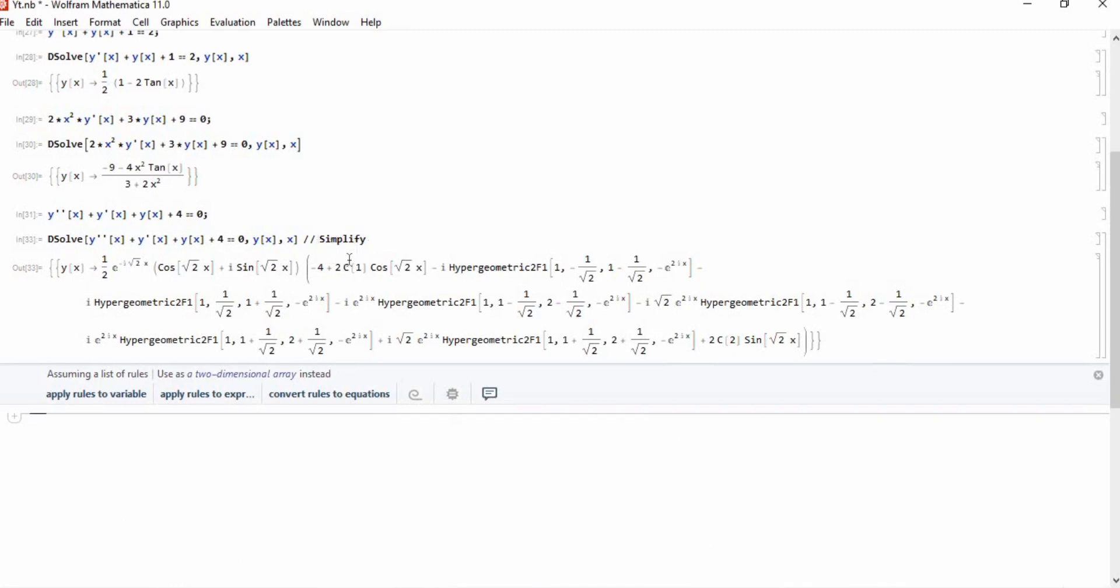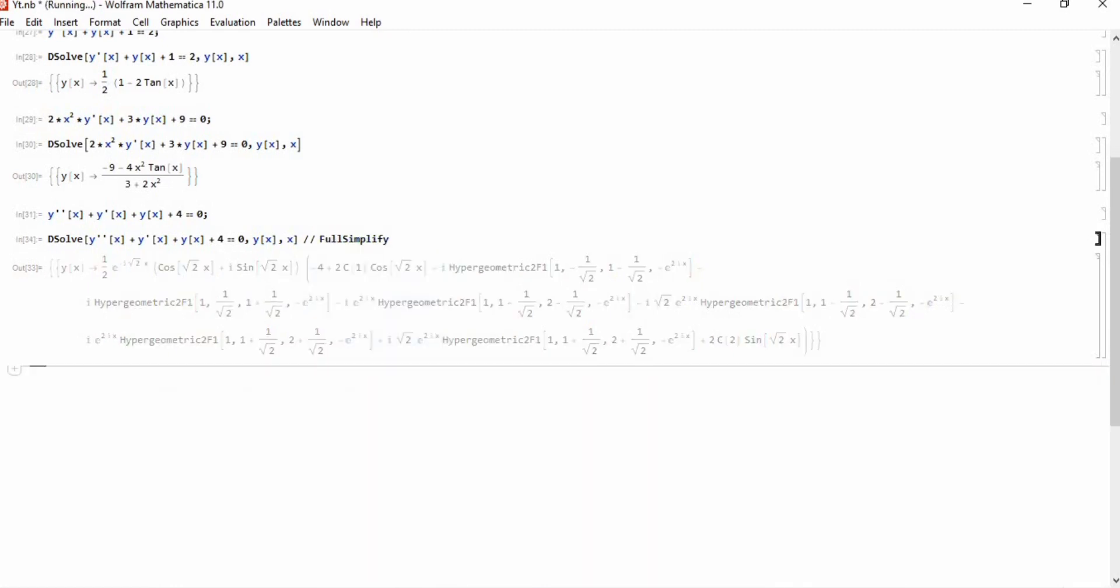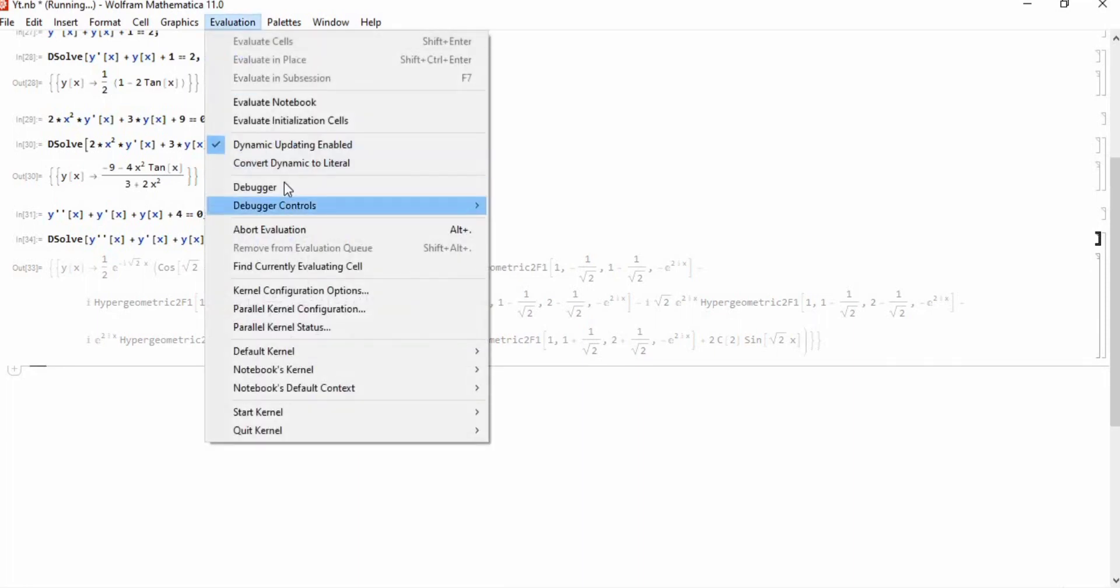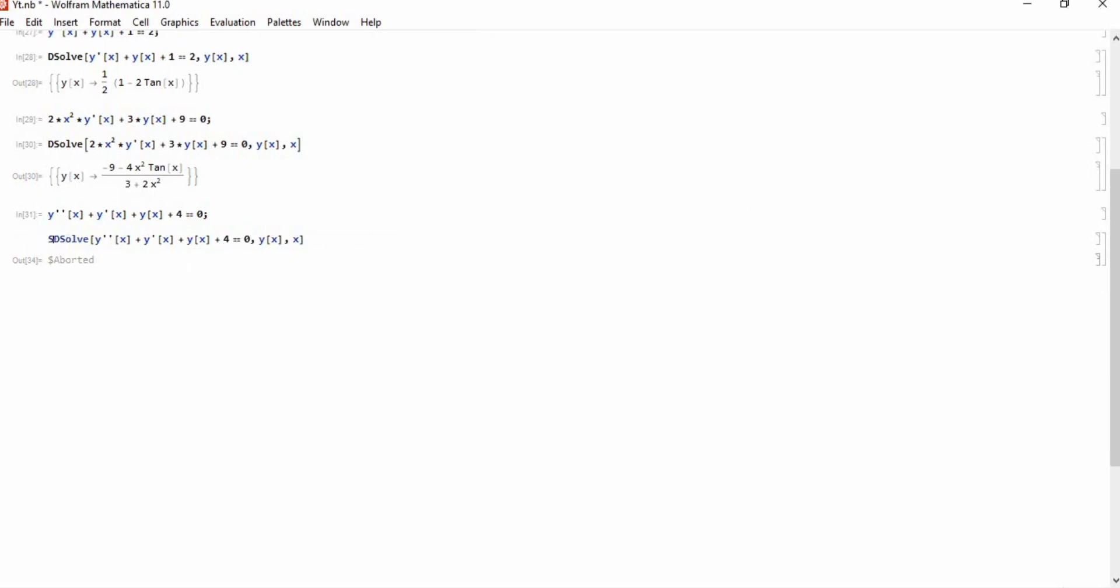If you want to simplify the solution, then you can write this double slash Simplify. It will give you the full solution. If you write this FullSimplify, it will simplify this solution, but since it's taking a bit of time, I'm not going to use this here.